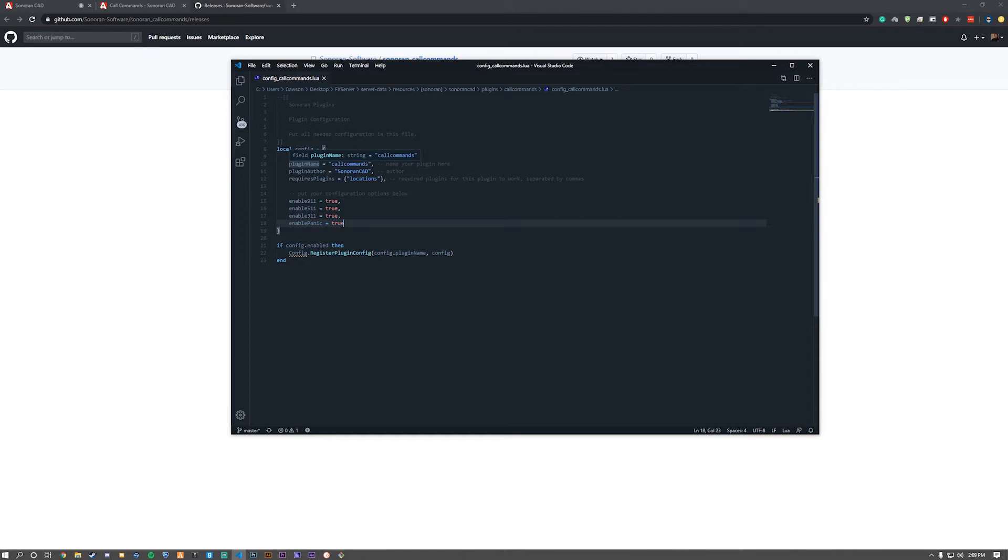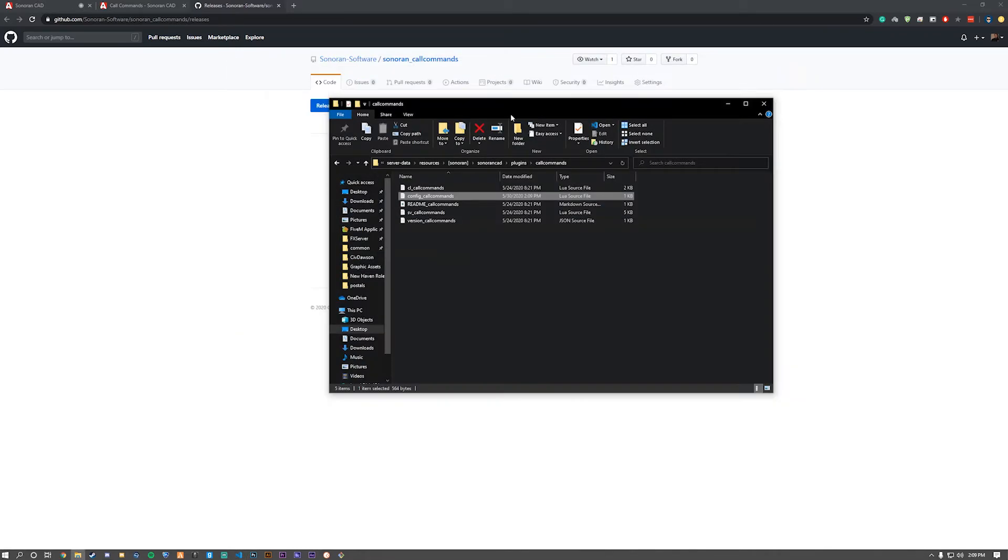As you can see under required plugins, locations is required. We're going to keep everything the same, so we're good to close out.